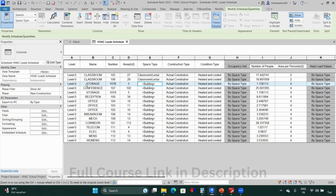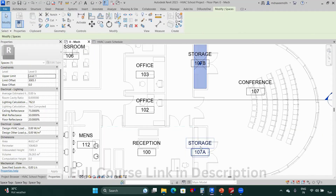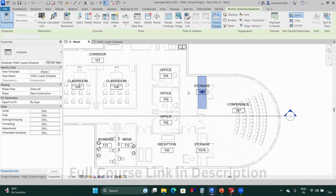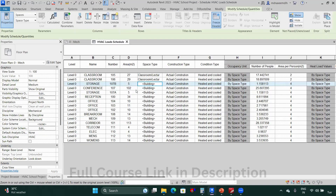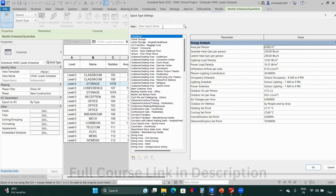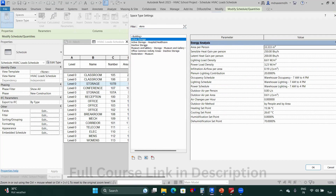In the storage row there is an option 'Highlight in Model,' which highlights it in the model. This storage has no occupancy, so I'll select both storage spaces. When you type 'storage,' you get active storage and inactive storage options — since there is no occupancy, I'll select 'Inactive Storage' and click OK.